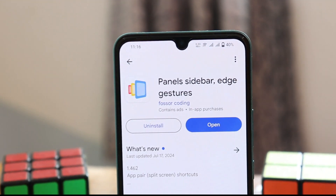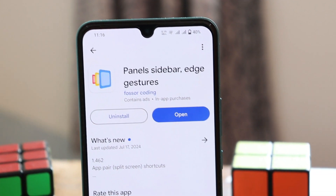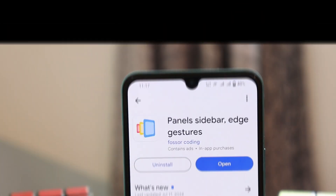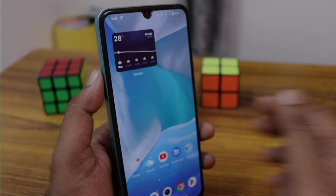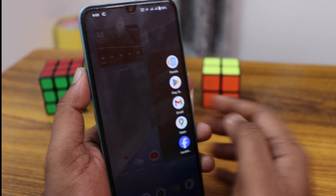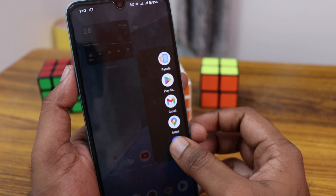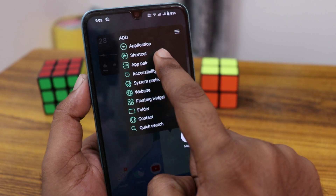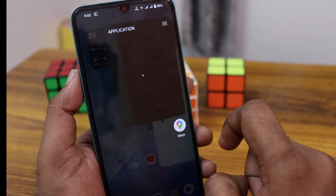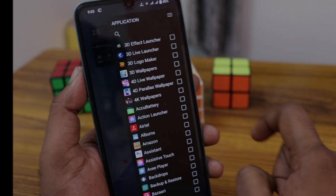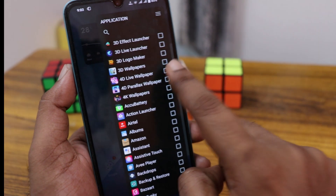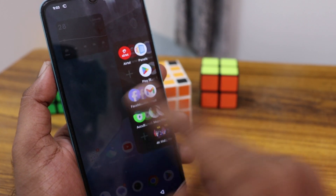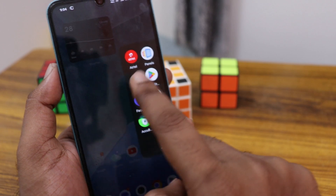Download the Panel Sidebar Edge Gators application from the Play Store first. Once installed, just swipe on the side and you can find a shortcut panel of apps. Long press it to add more applications — just click on the add plus symbol, select the application you want to add, select multiple applications, and click on the Done option. It automatically adds to the sidebar and your shortcut.